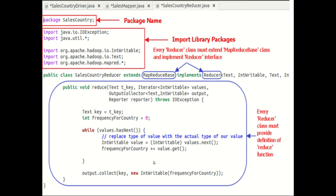Once it pushes this particular output, that output will be like: United Arab Emirates comma 6. So that's all about the explanation of the Reducer.